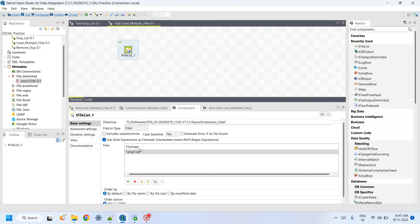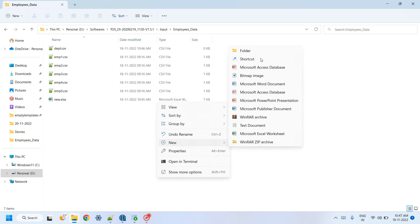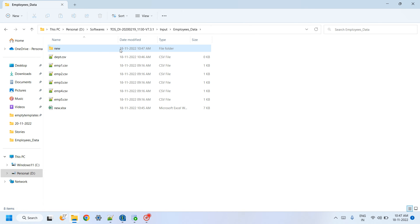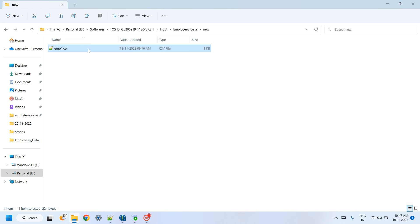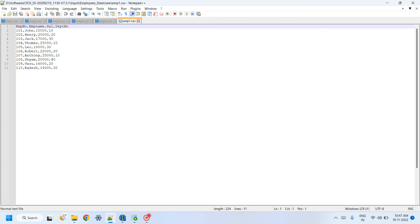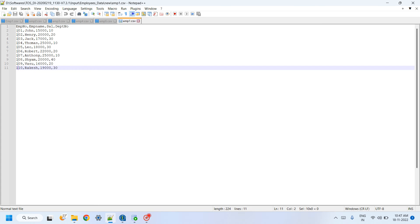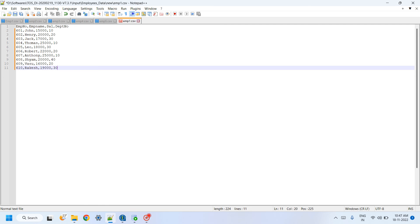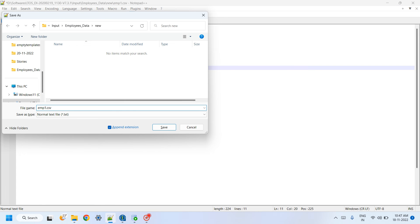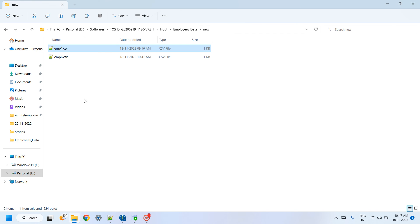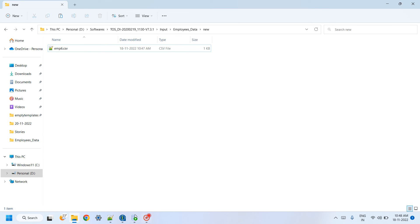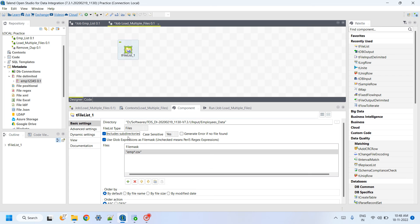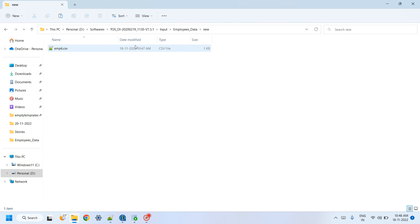The 'include subdirectories' option is useful if there is a subfolder. For example, I created a new folder with a copy of an employee file — 'employee6.csv' — with new data (employee 6, record 601). By selecting 'include subdirectories', tFileList will also check subdirectories and include that file.